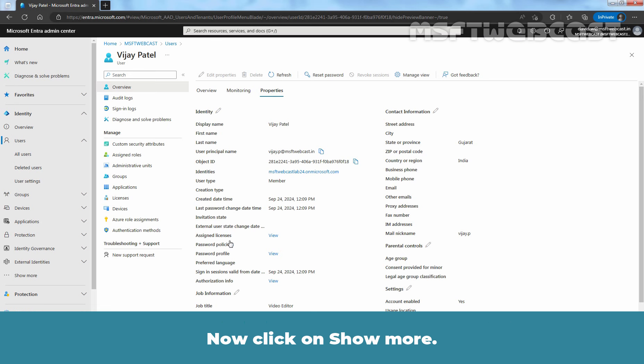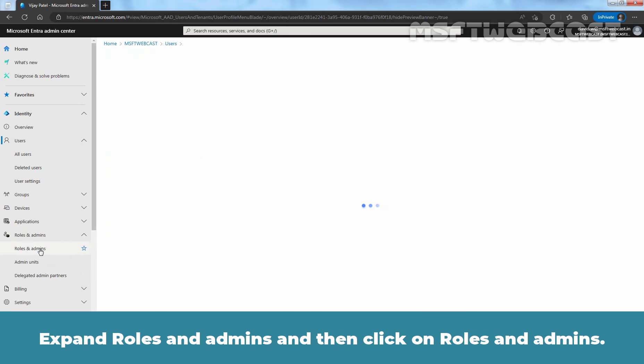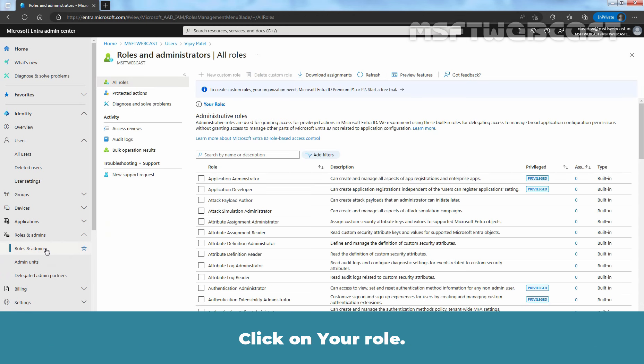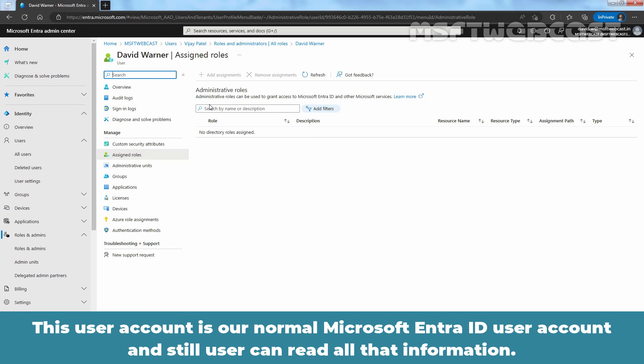Now, click on Show More. Expand Roles and Admins and then click on Roles and Admins. Click on Your role. We can confirm that the user David Warner does not have any additional roles assigned. This user account is our normal Microsoft Entra ID user account.